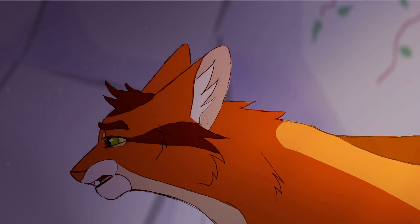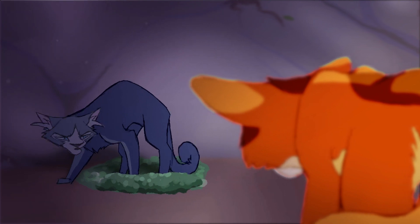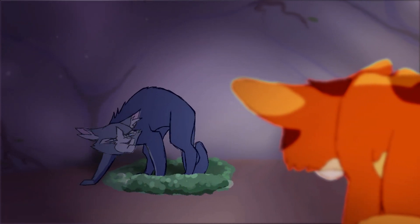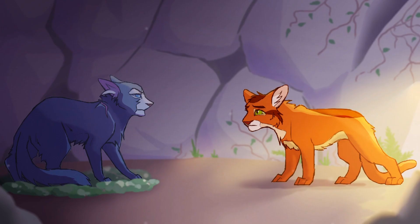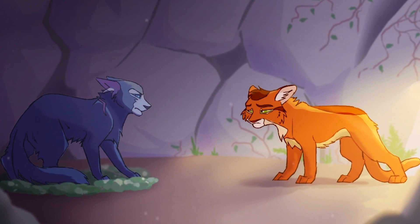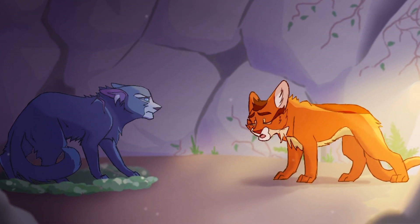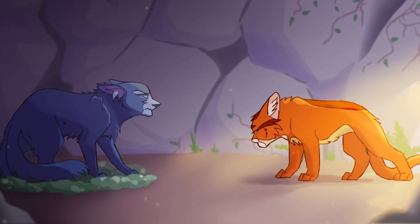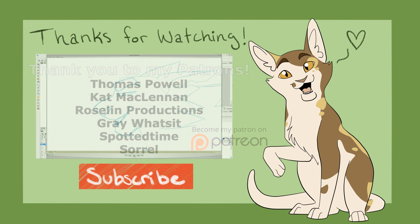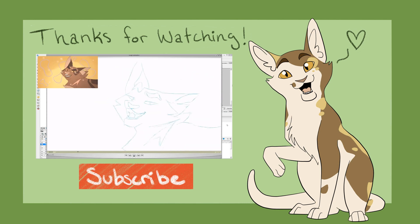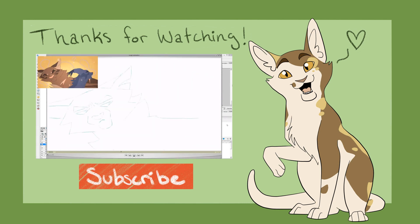Bye-bye. I'll fetch Cinderpilt. Stay where you are. I don't know, Bluestar.